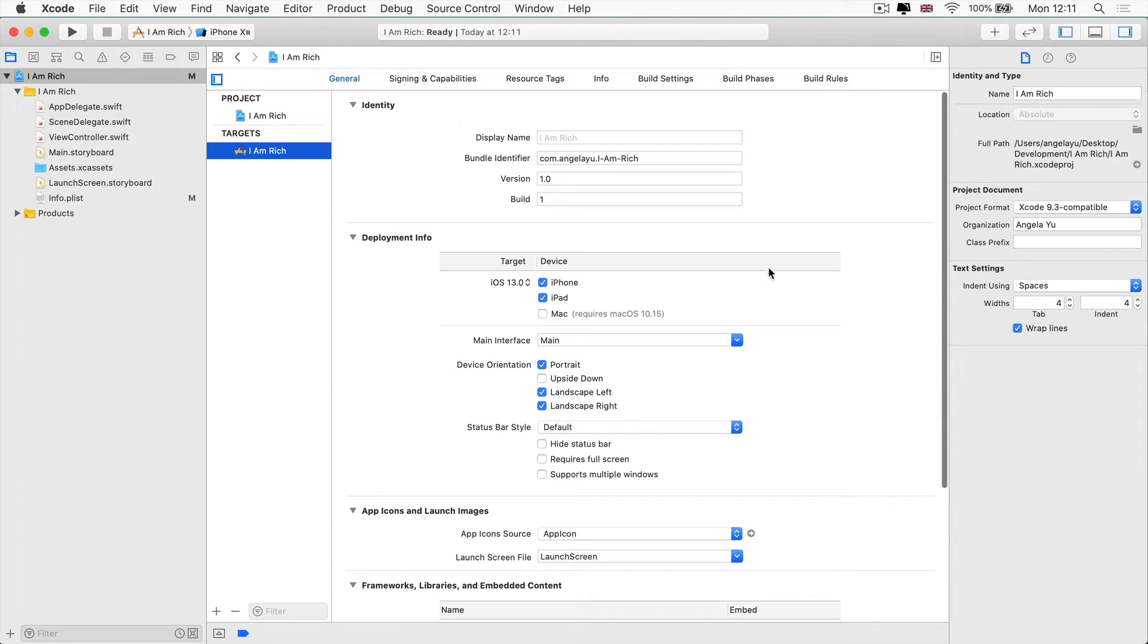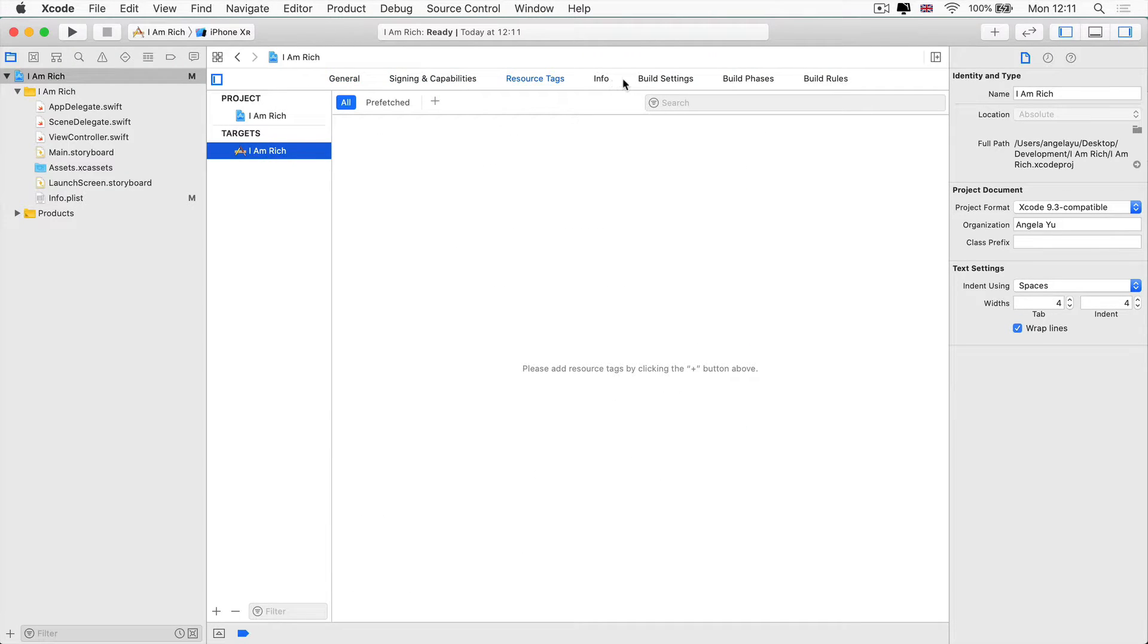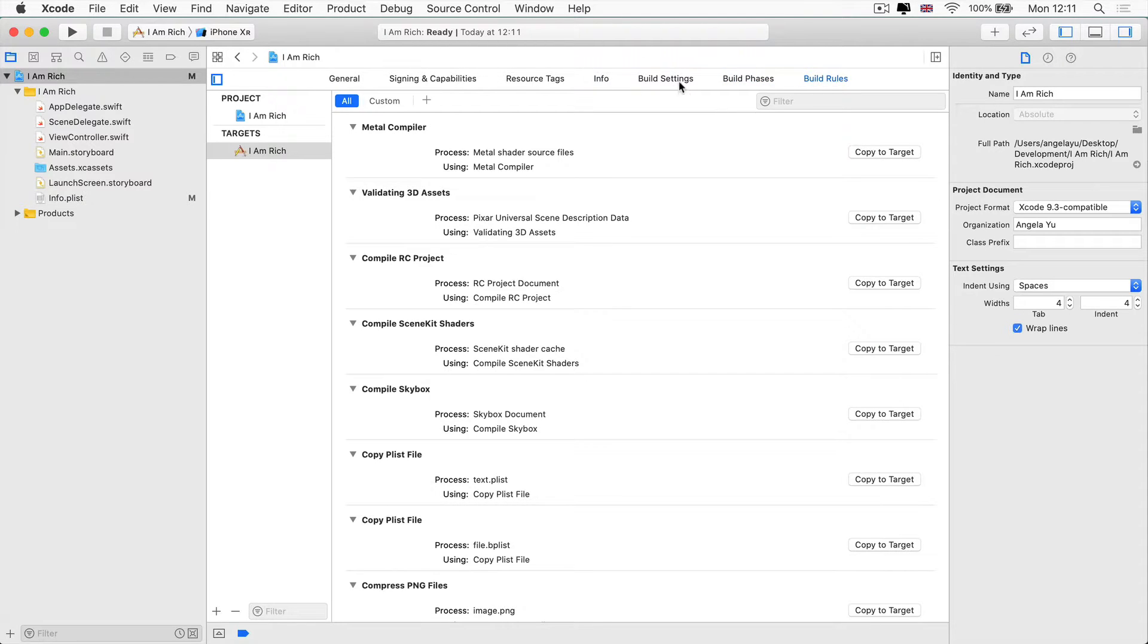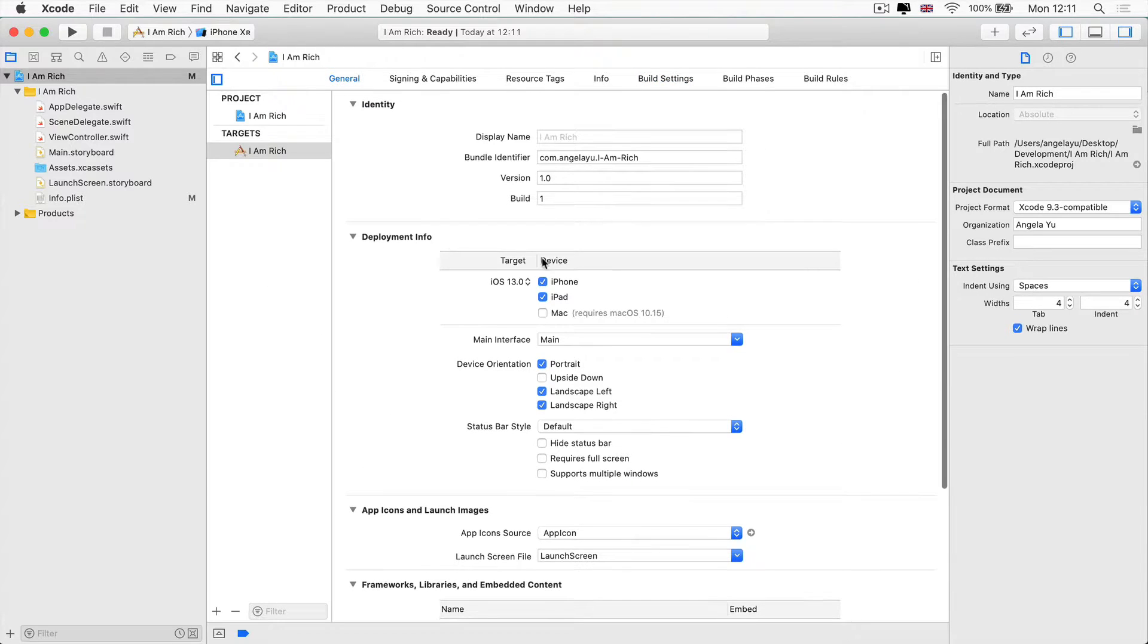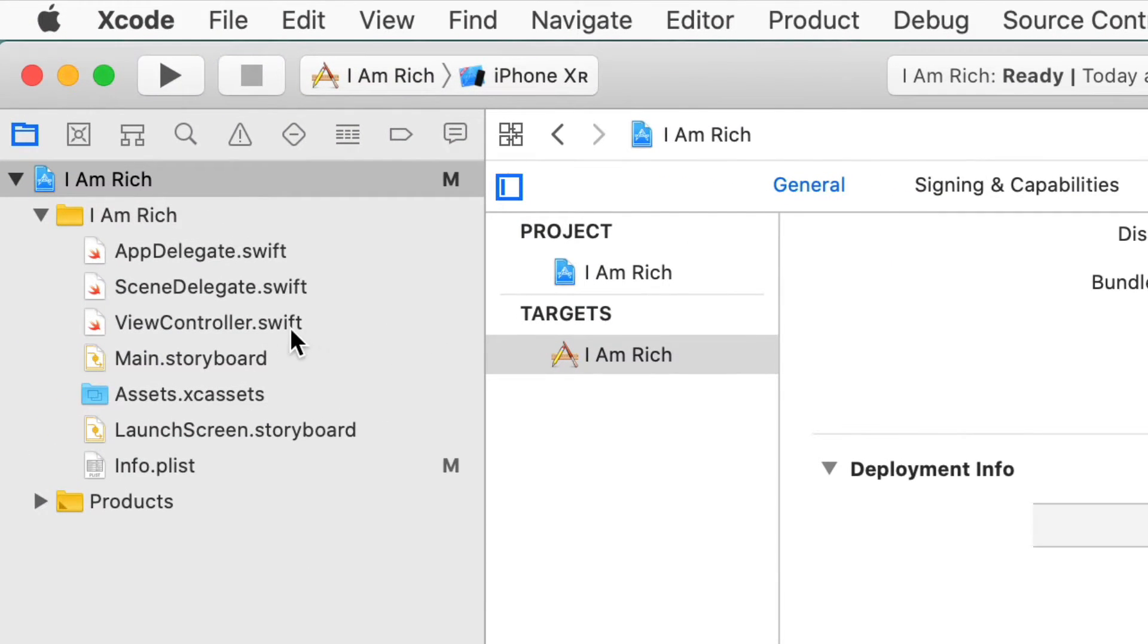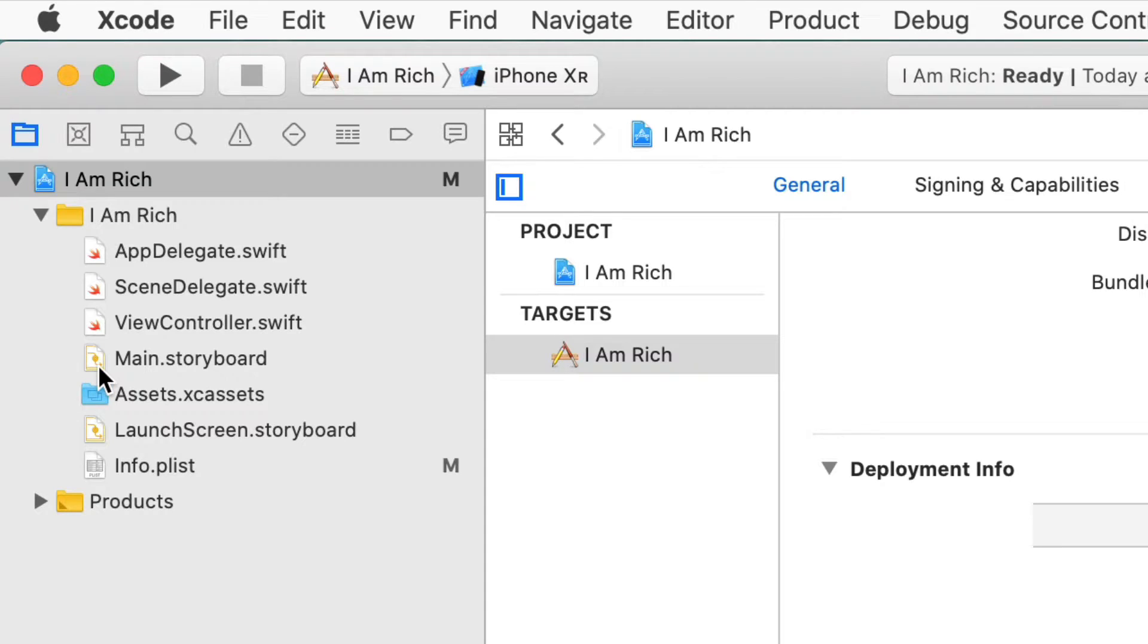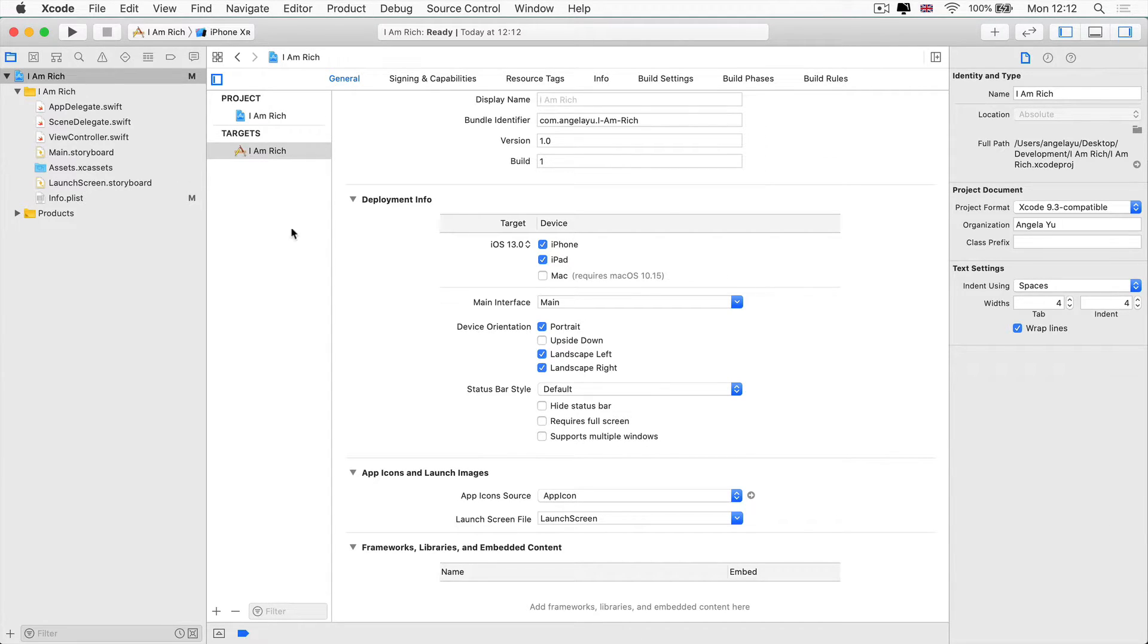That's pretty much all for the settings page. Some of these other tabs we'll explore as we build more and more complex apps that might actually need us to go into some of these settings and tweak them around. But in most cases, you'll be keeping these settings as the defaults and we'll be doing most of our important work inside the Swift files - so these are your code files - and the storyboard files, which are your design files. Notice how they have different icons depending on which type of file they are.